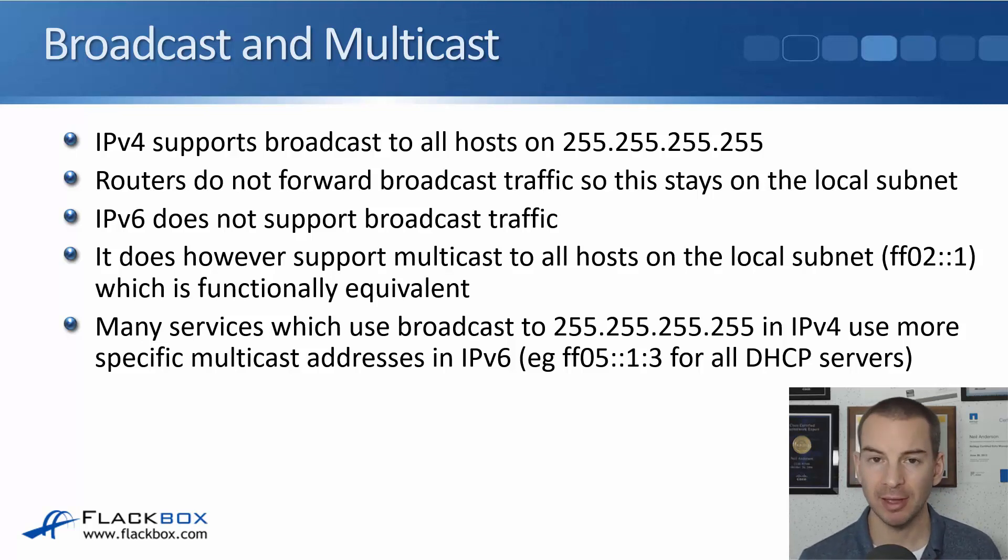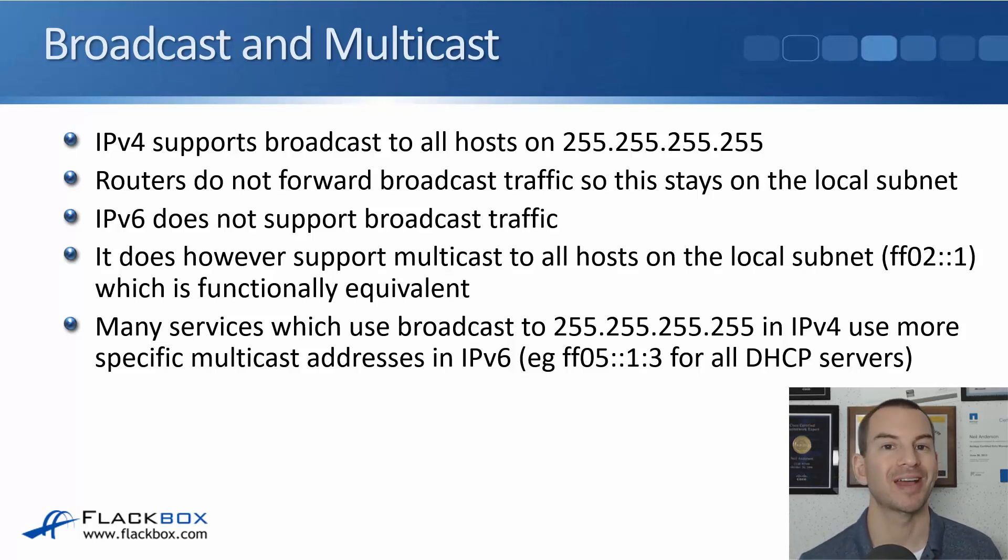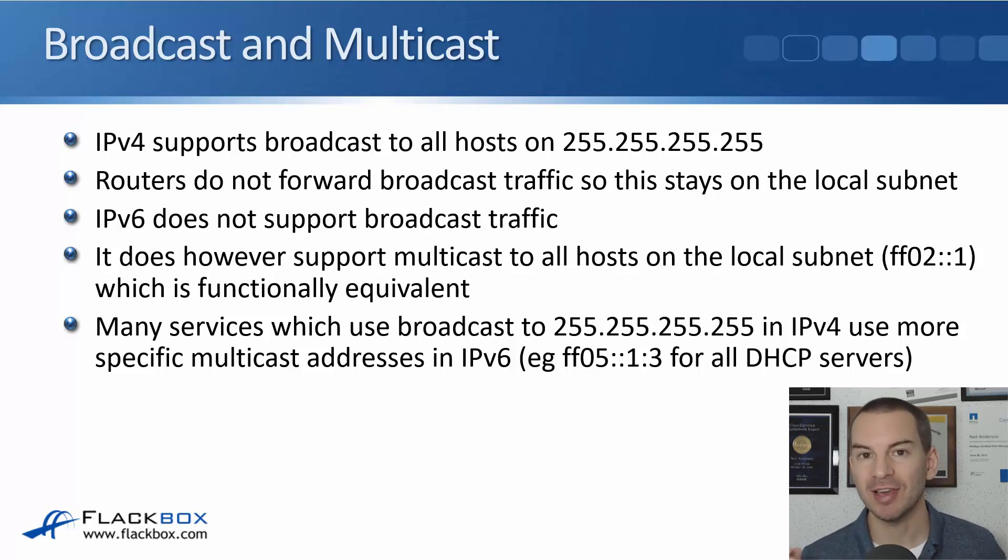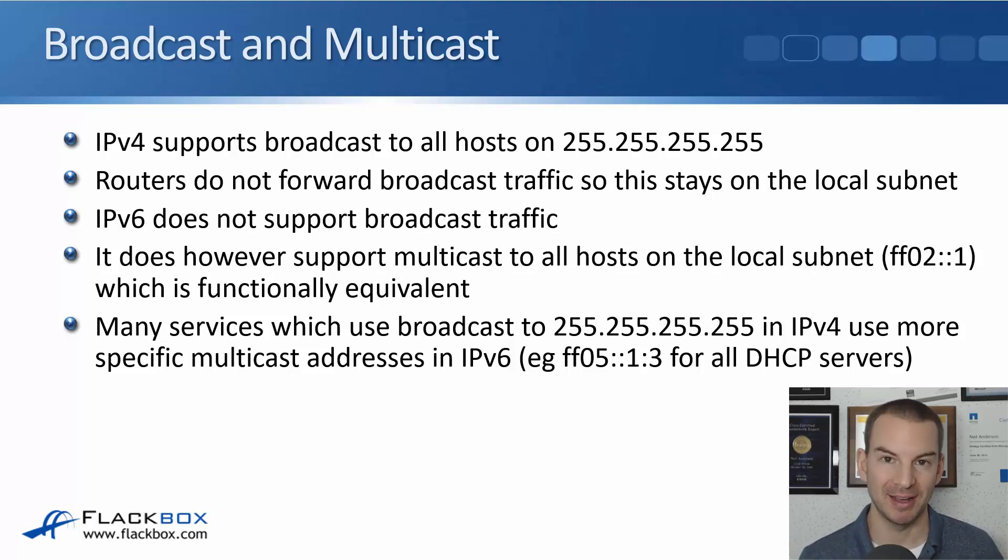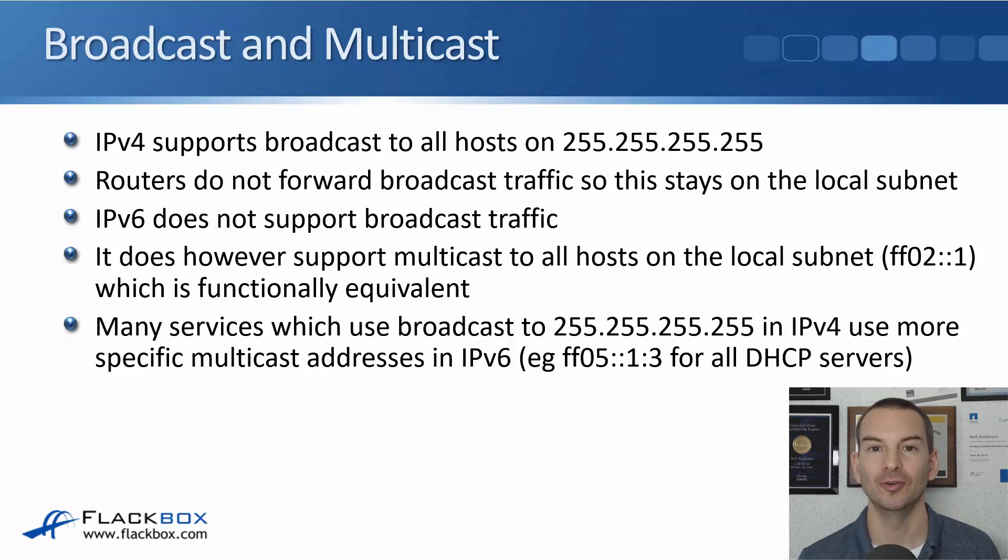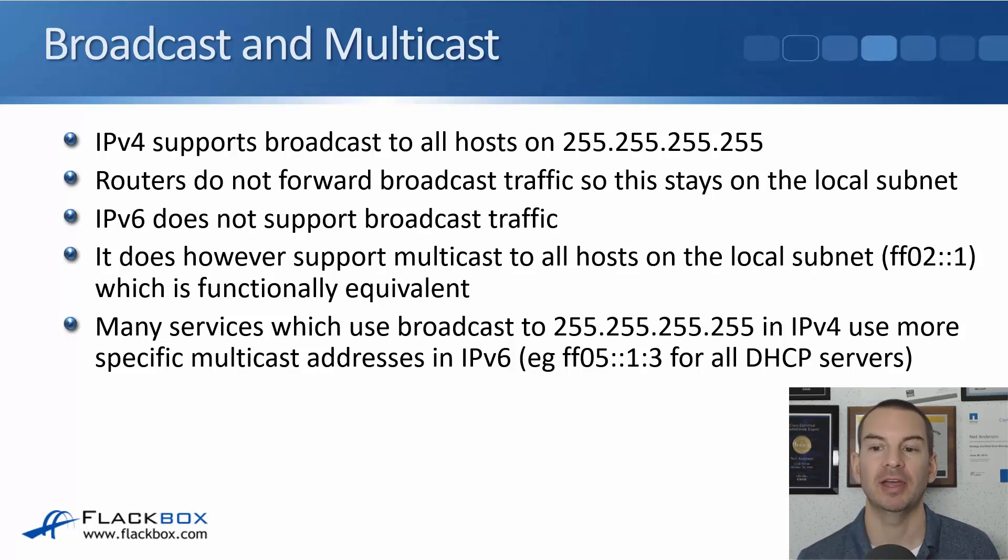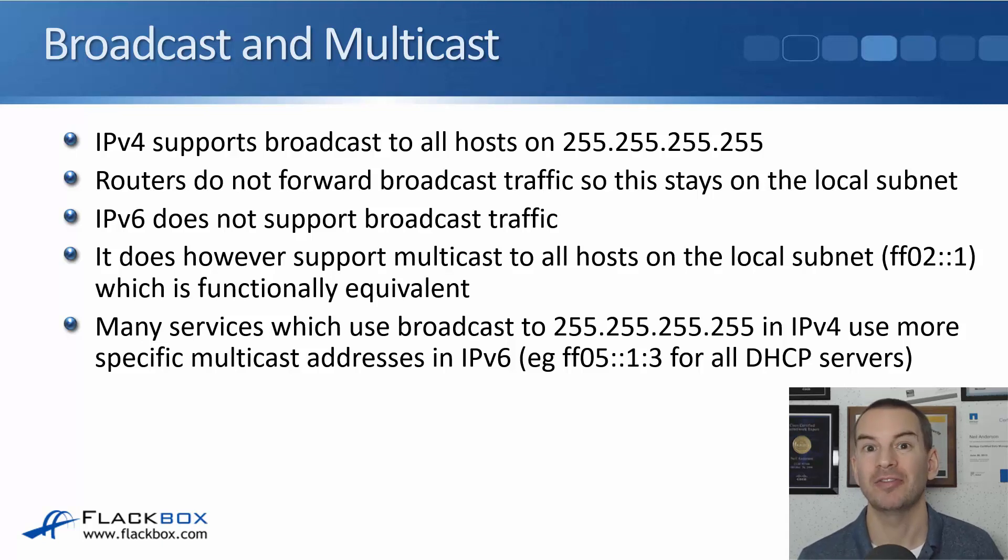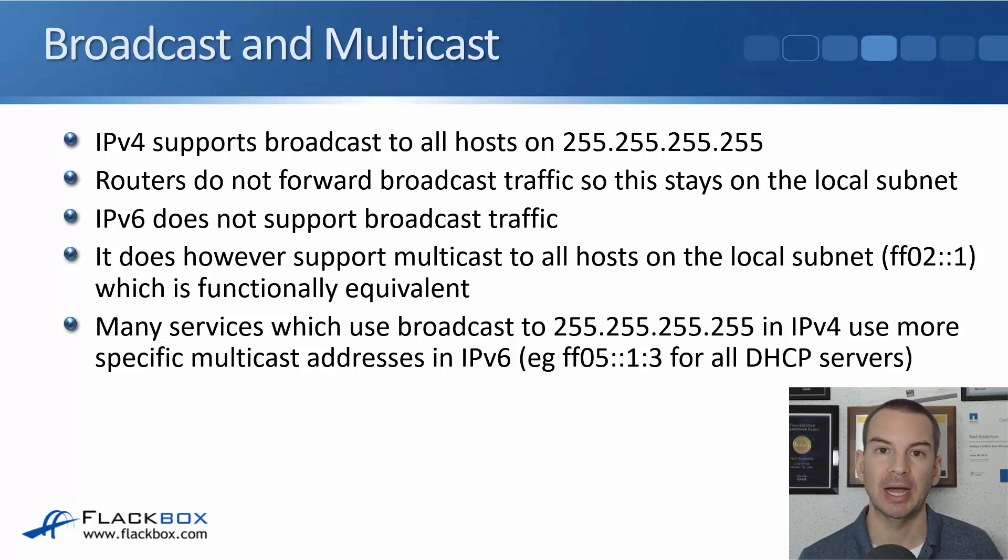IPv6 does not support broadcast traffic at all. It does however support multicast to all hosts on the local subnet using the destination address ff02::1, so that is functionally equivalent to the broadcast in IPv4.